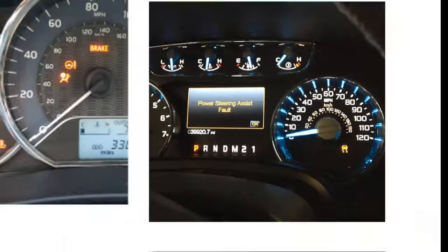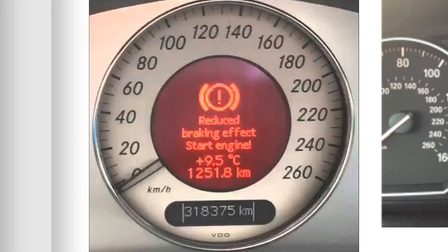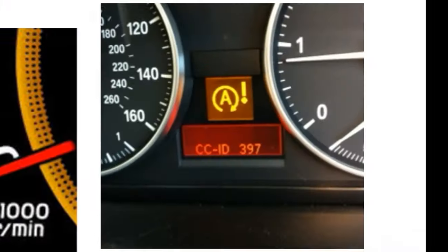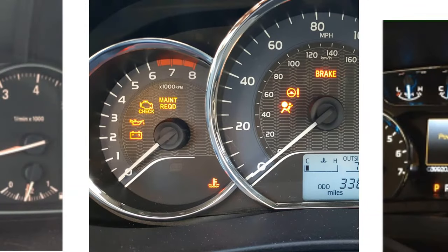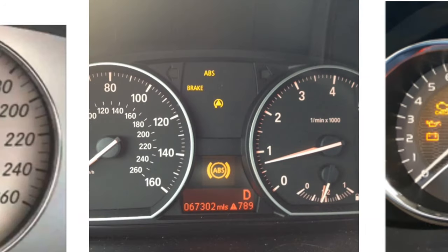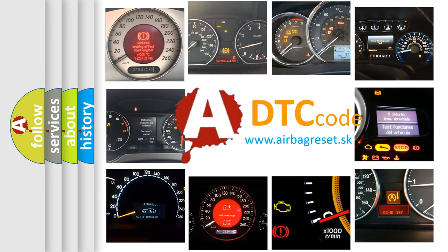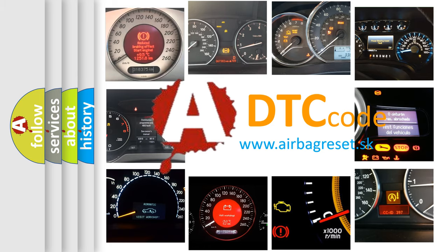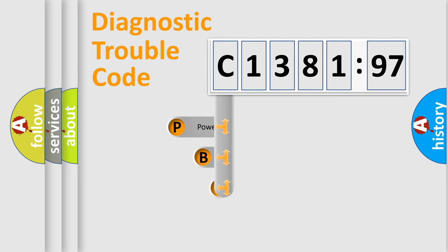Welcome to this video. Are you interested in why your vehicle diagnosis displays C138197? How is the error code interpreted by the vehicle? What does C138197 mean, or how to correct this fault? Today we will find answers to these questions together.